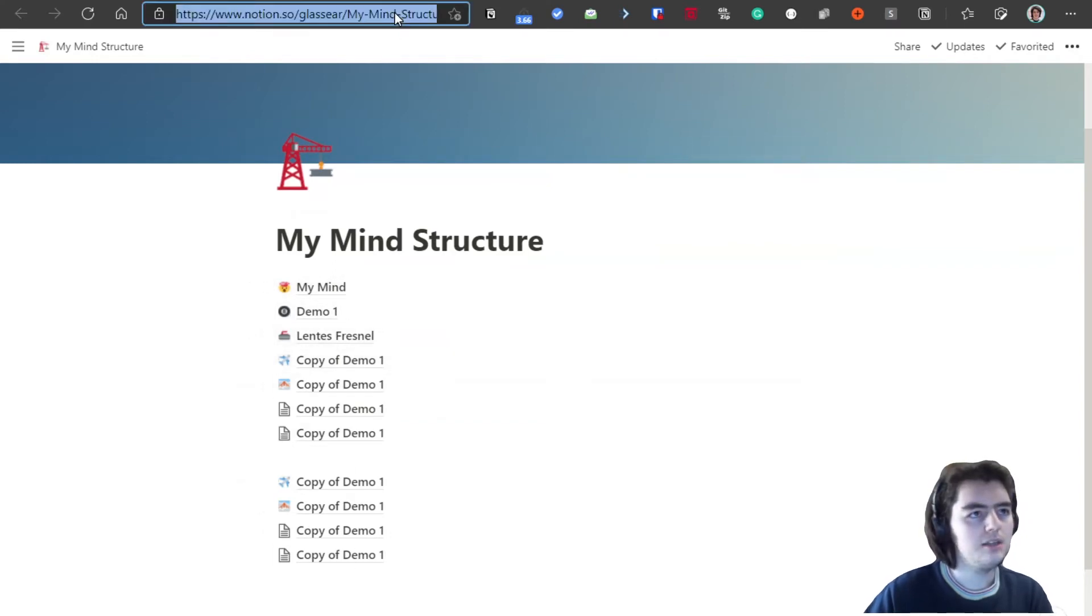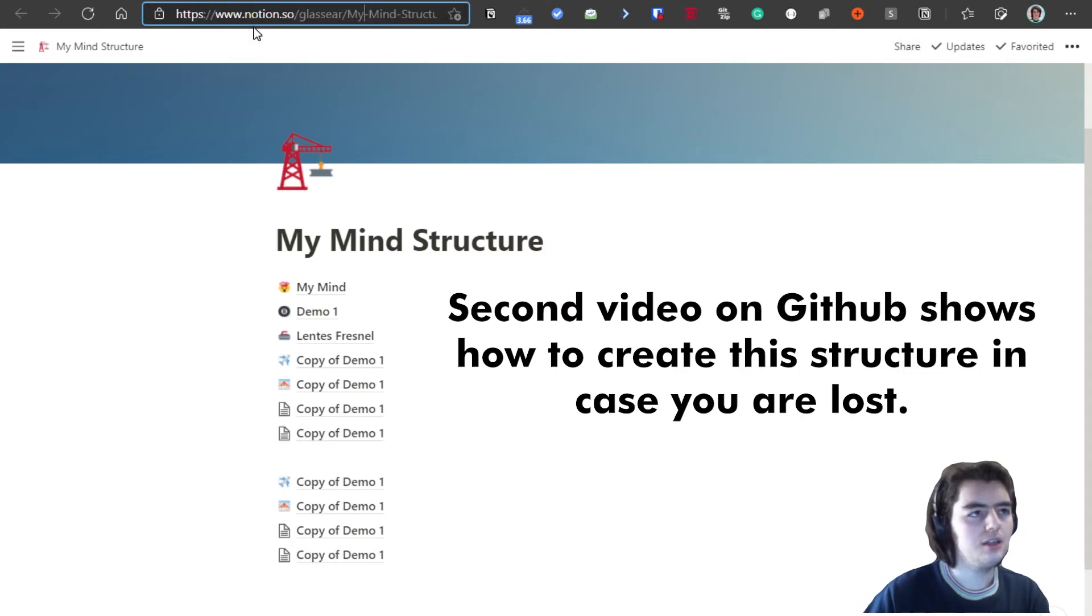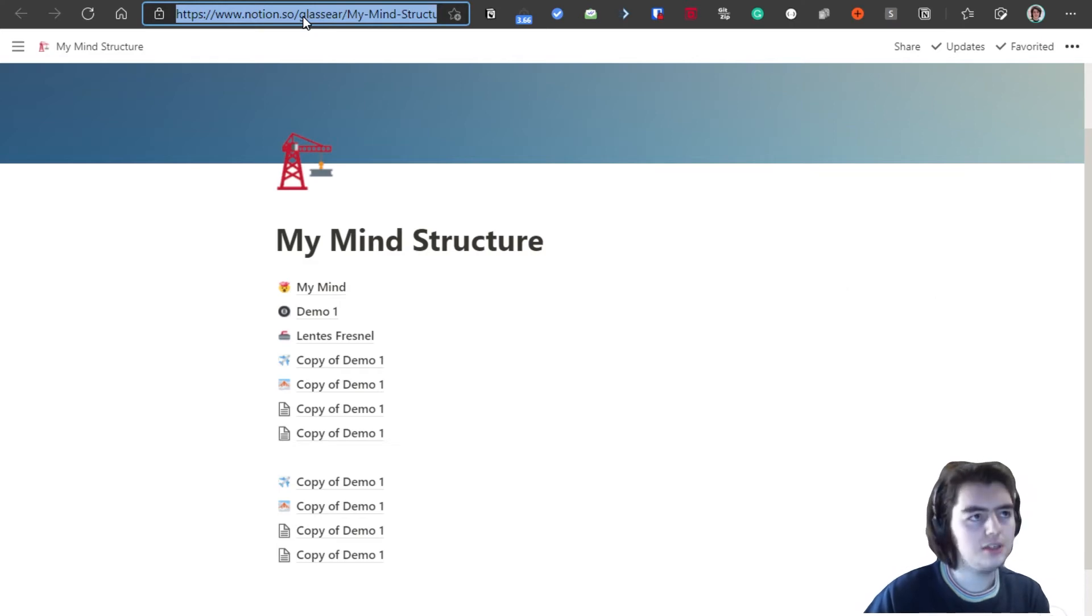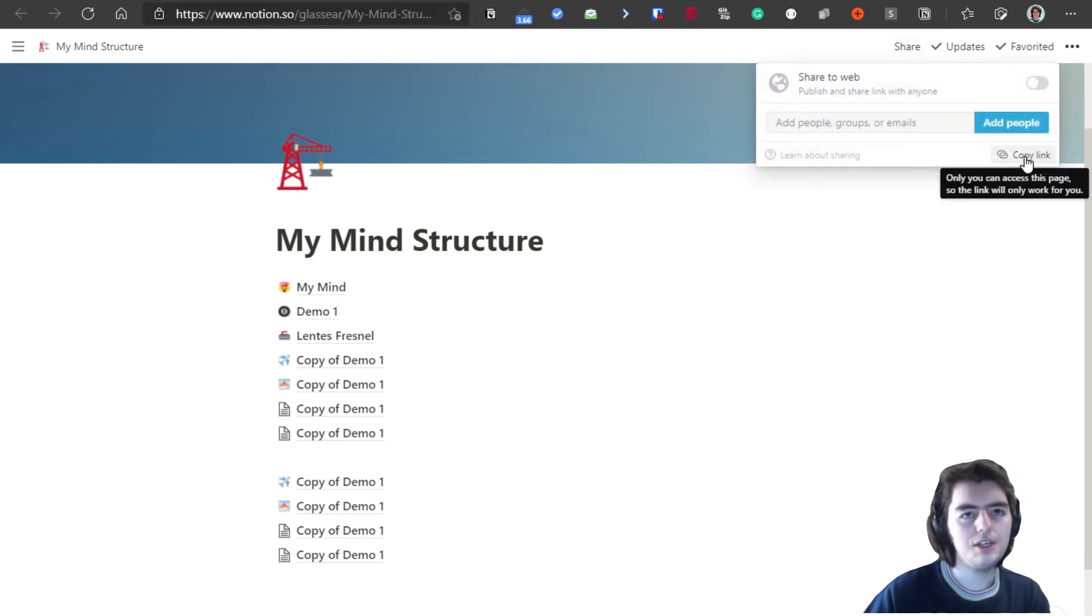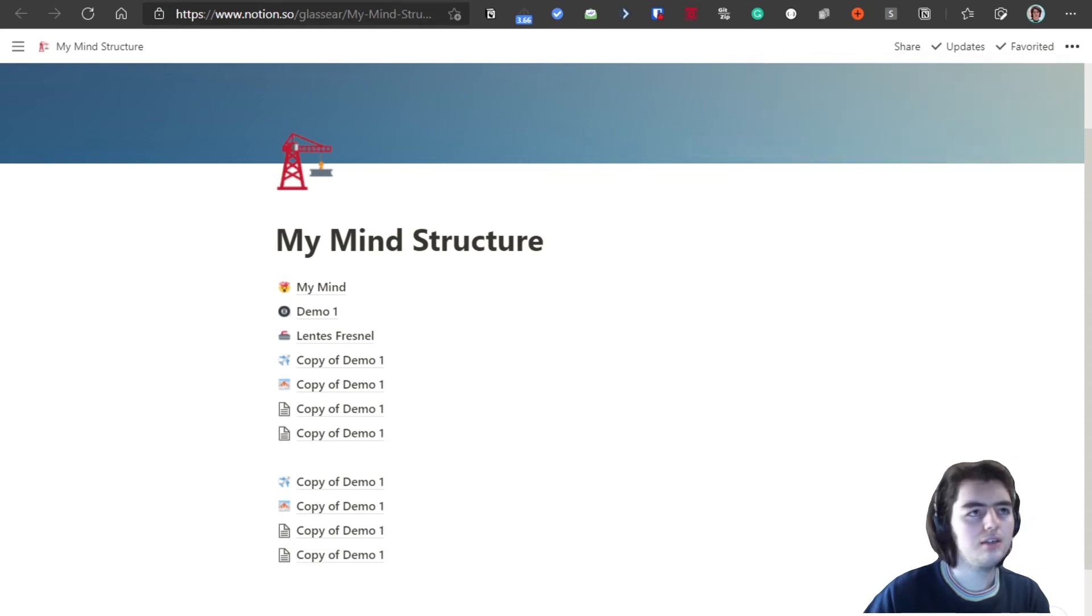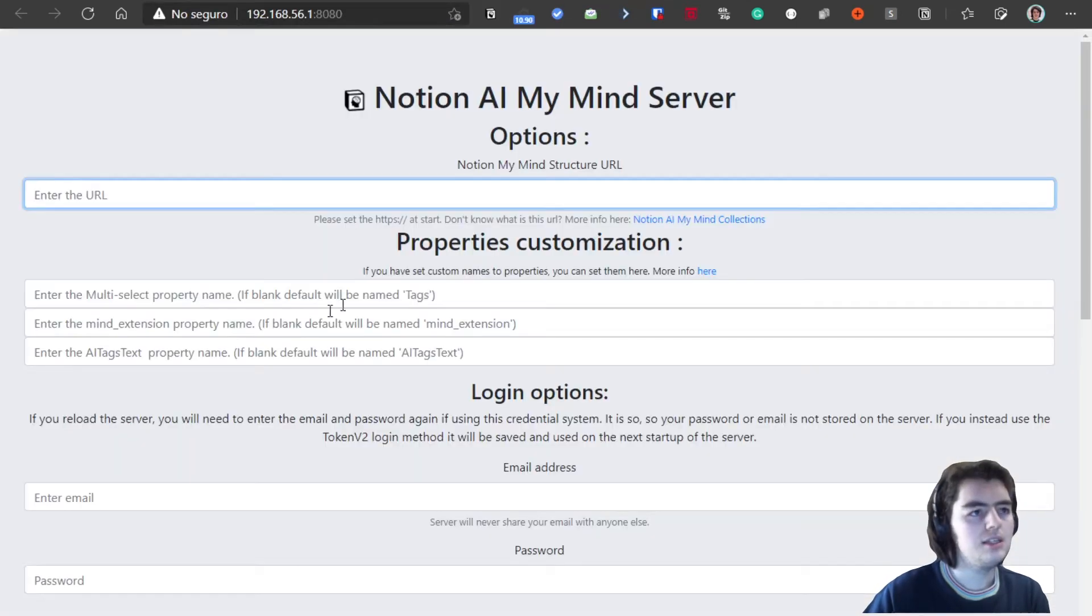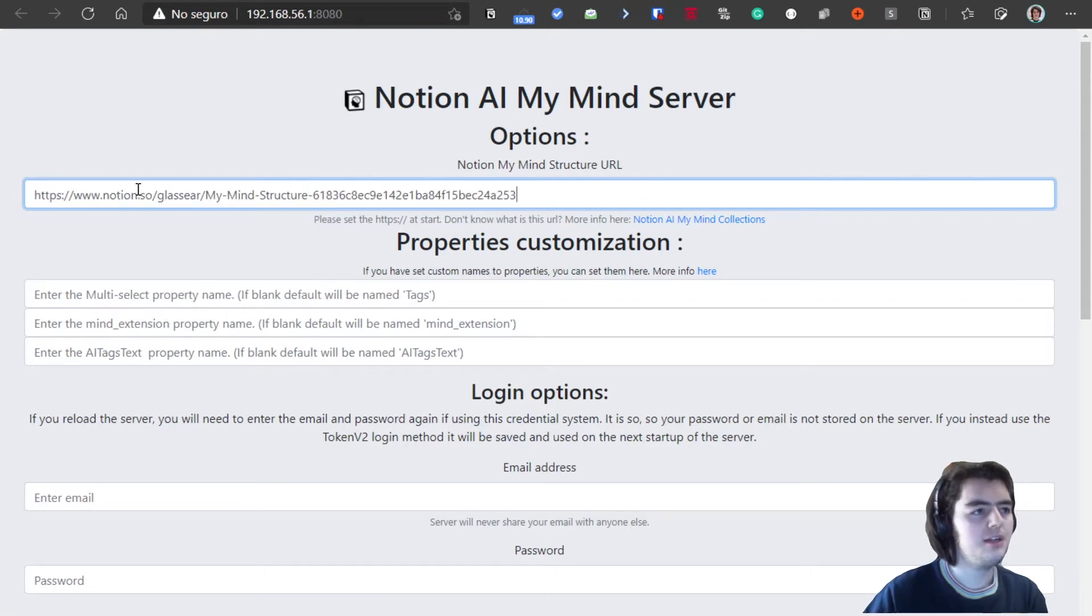We simply go into here and we can control and copy, or maybe we can go here to share and copy link for example. And this is the URL we have to enter here.